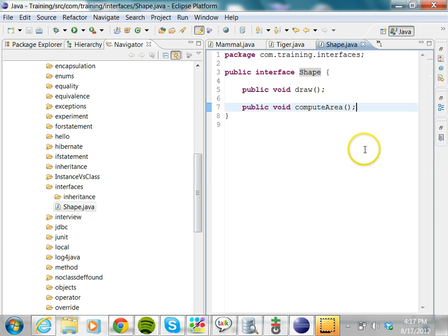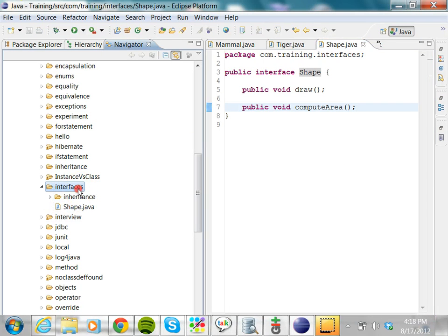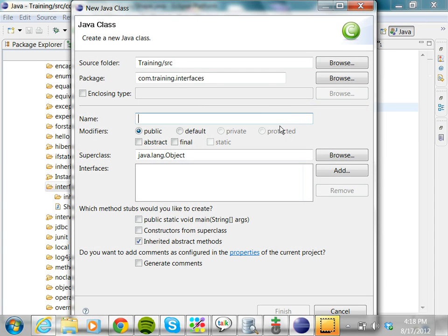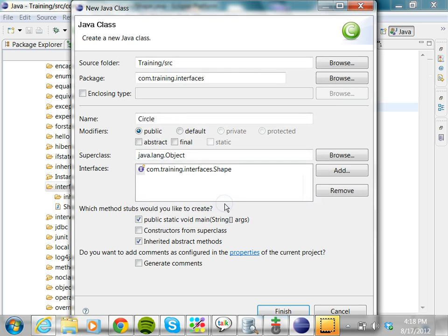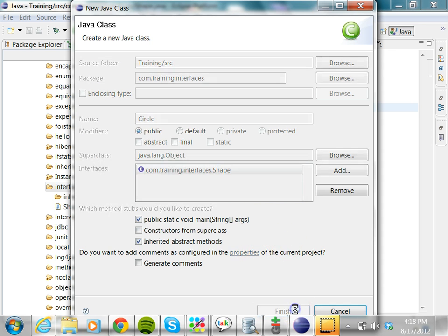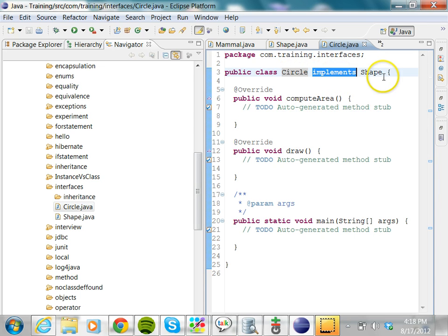Now we have created an interface. Let's look at some shapes — a square, a circle, a rectangle. These are all different kinds of shapes. Let's try to create a class which implements this interface. You say new class and create a circle. We need a main method to illustrate how we can use the circle object. Here you say that it implements certain interfaces — add the Shape interface. Then say finish. Now we have a class called Circle which implements the Shape interface.